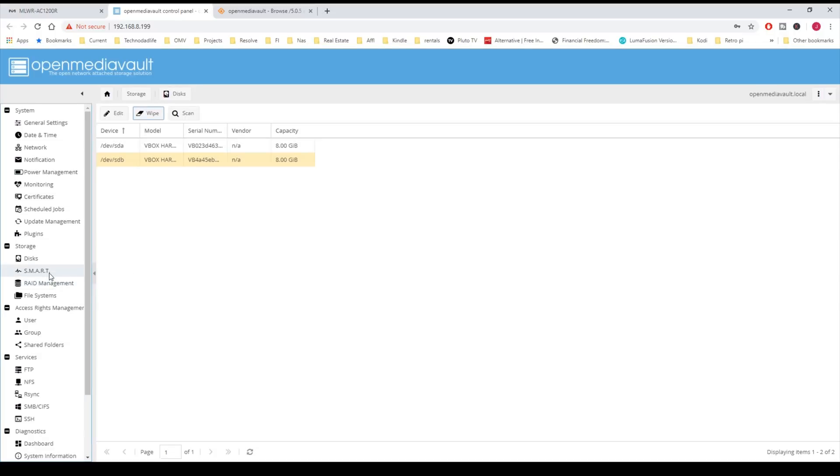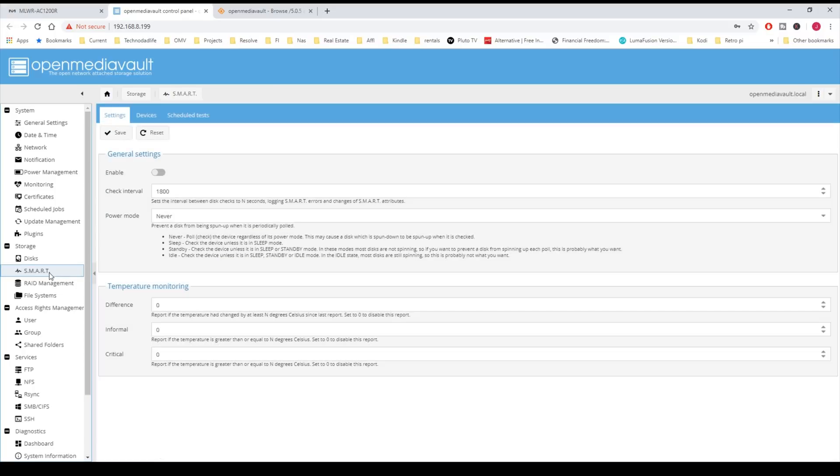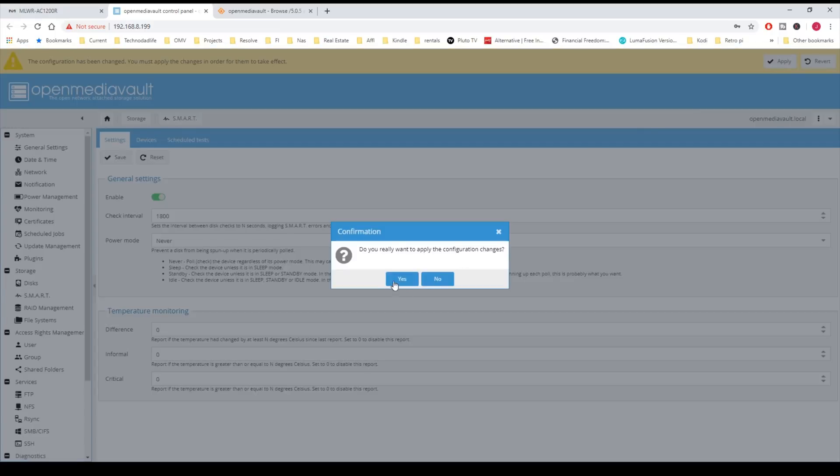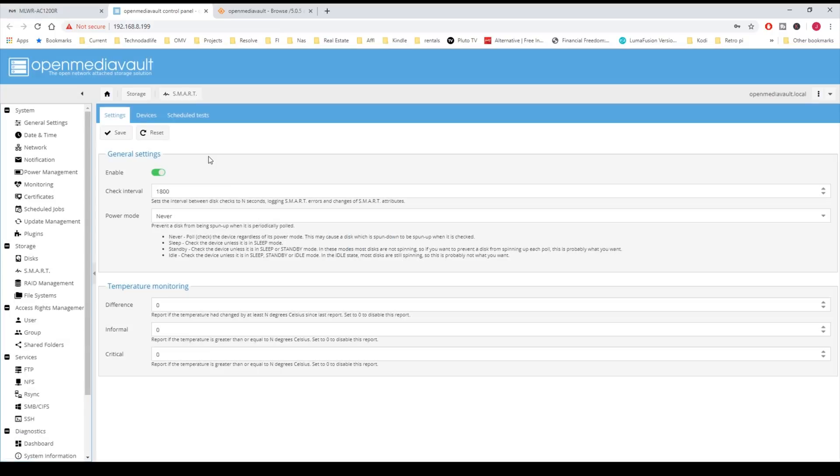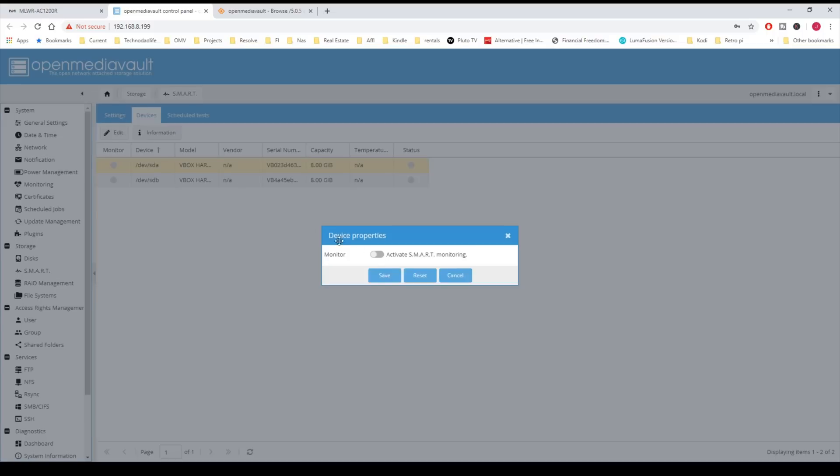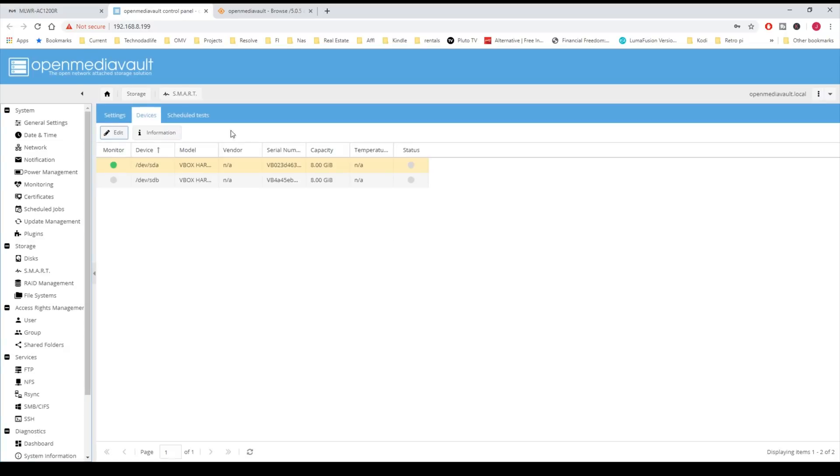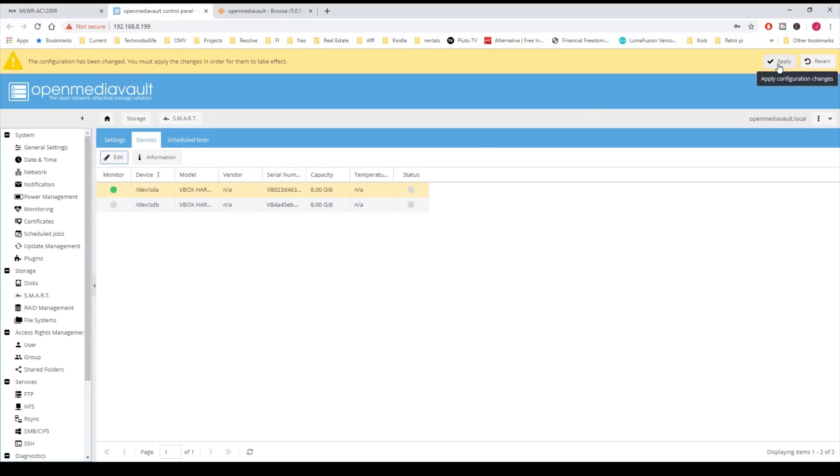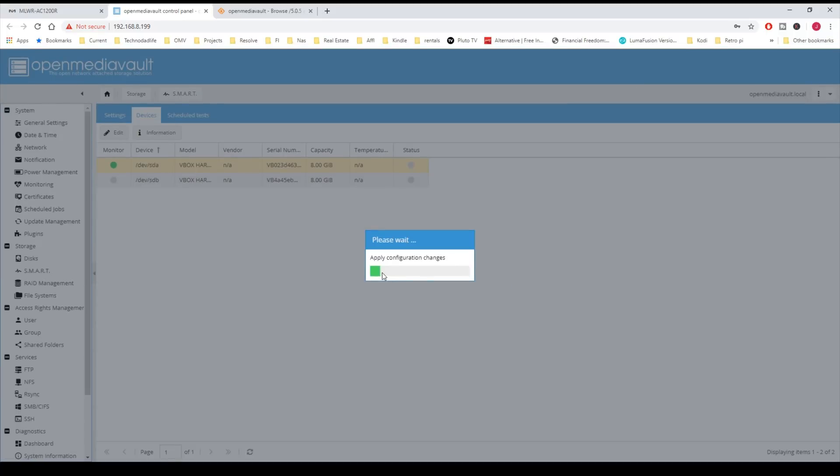If you want to add smart settings, you just click Enable and then Save, Apply and Yes. Then you can adjust different things here. Here you can enable it for your different devices. How you would do that is you highlight it, and then you click Edit, and then Activate Smart Monitoring, and then click Save. Now it's enabled for that disk after we click Apply and Yes.